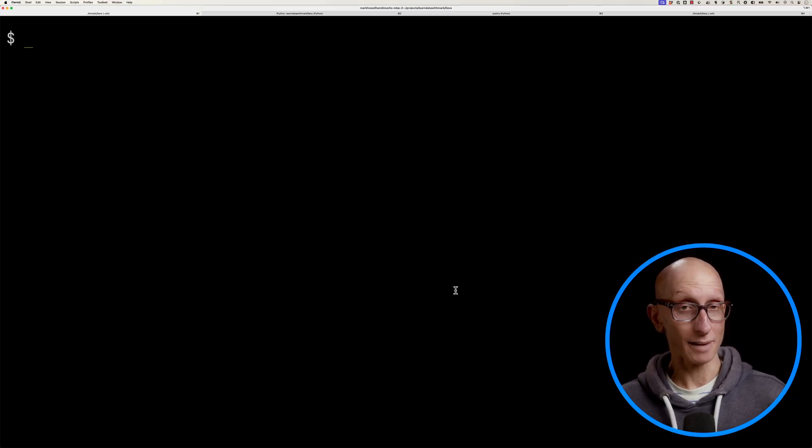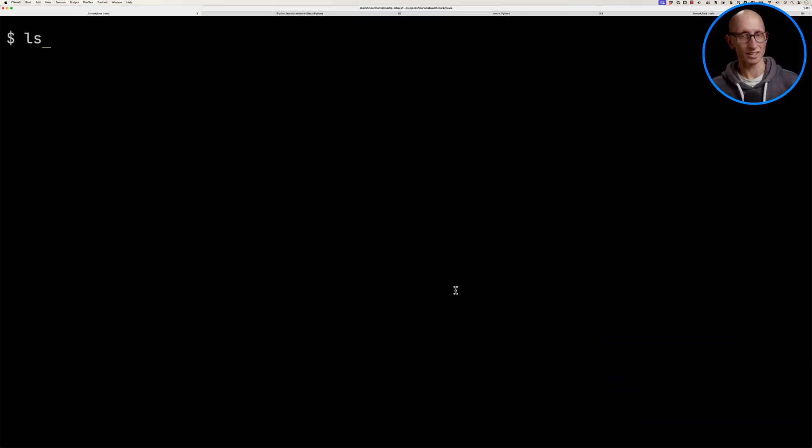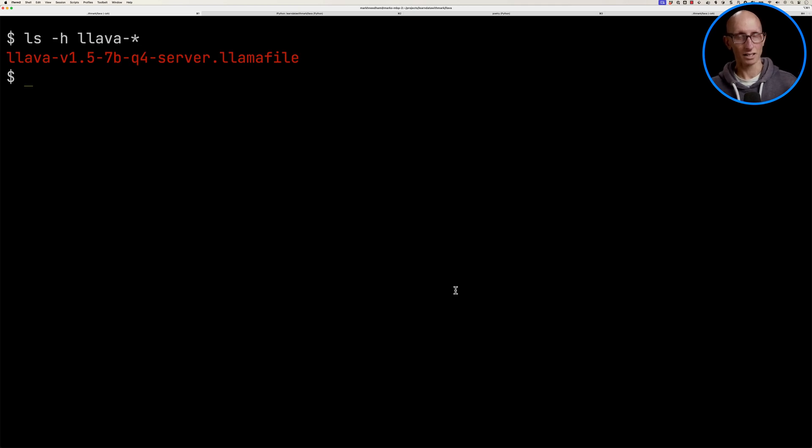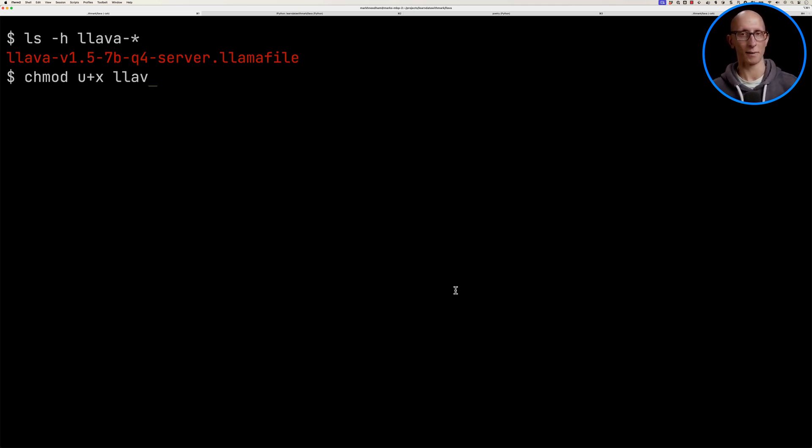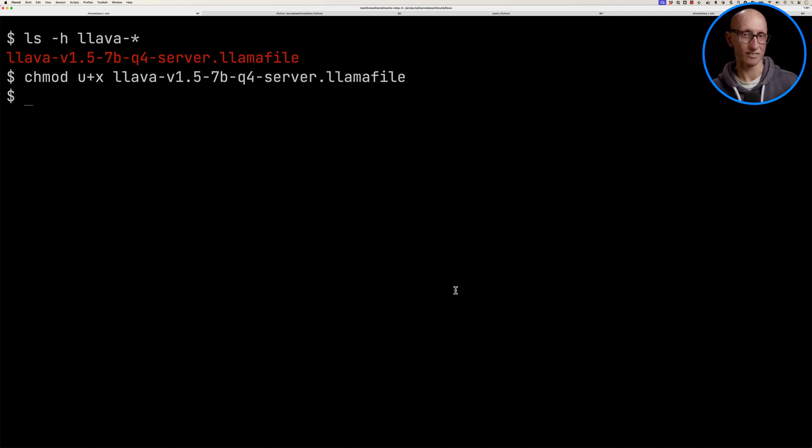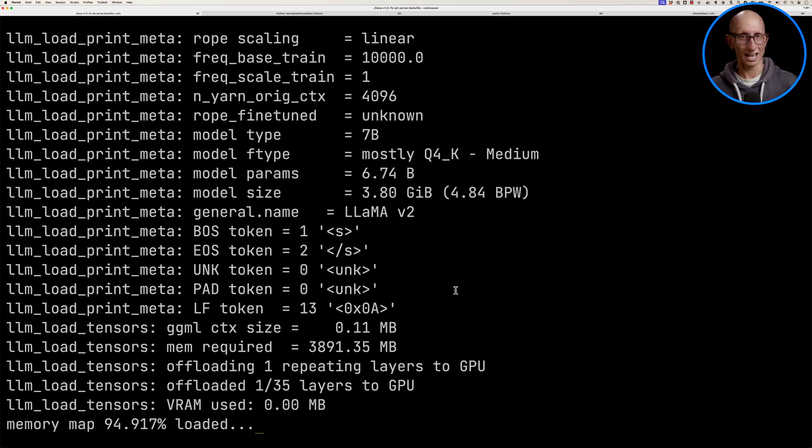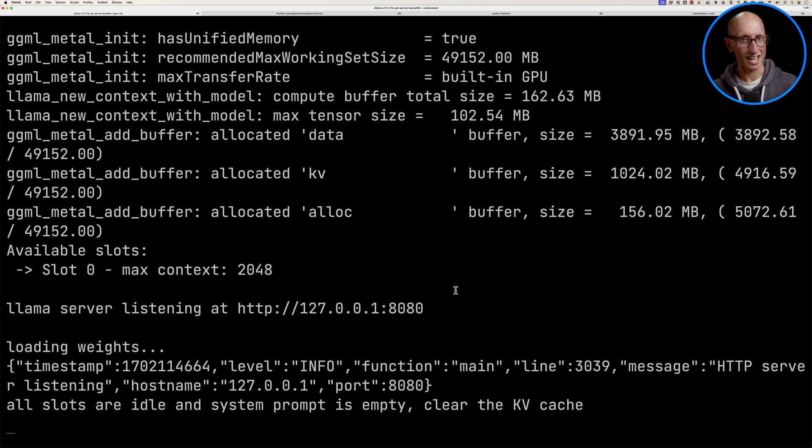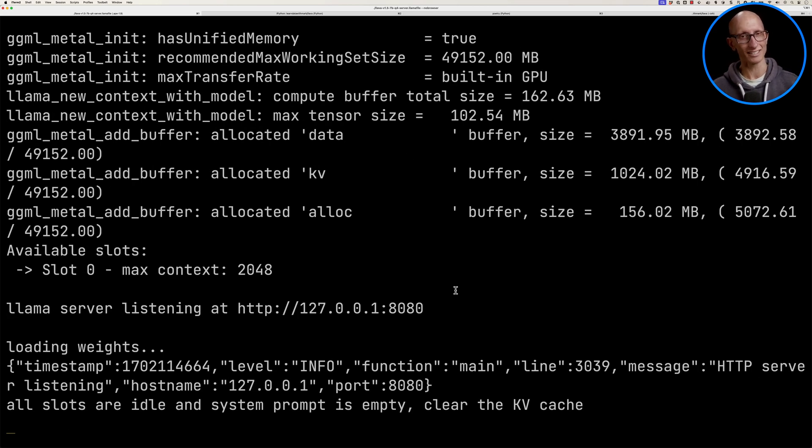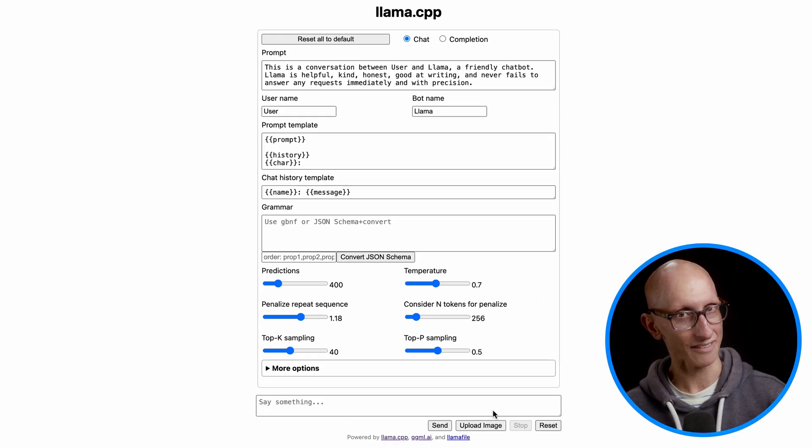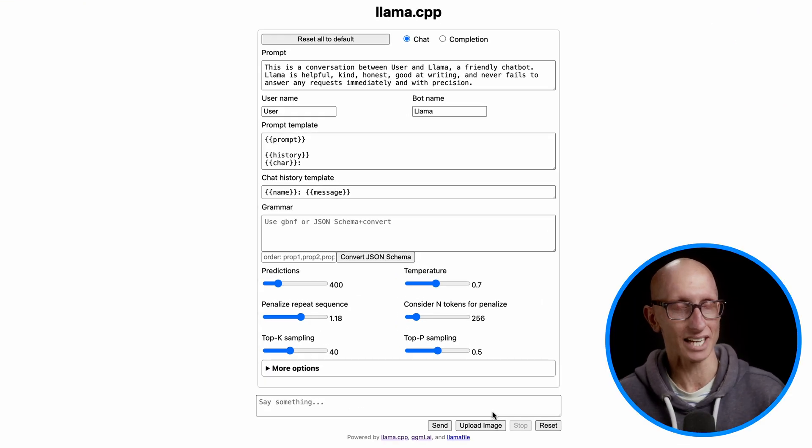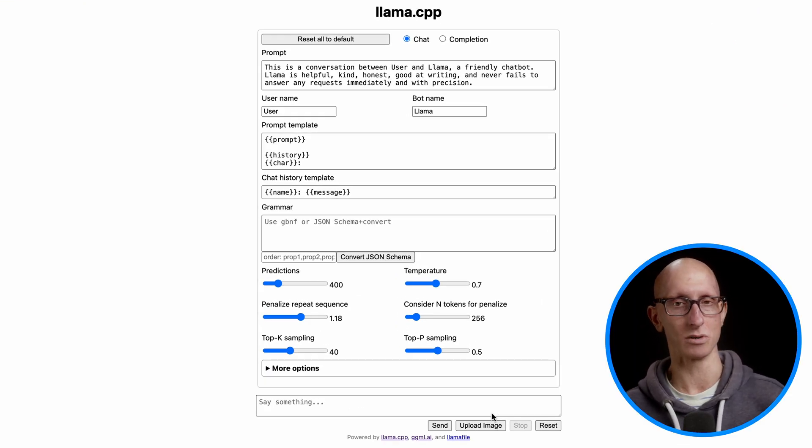So if we come over to the terminal, you can see I've got the Llama file down on my machine. We'll give it the execute permissions for my user. And then we just run it as if it was any other executable. We'll just tell it don't automatically launch the browser. And it runs for a few seconds and you can see it's loading everything. And then it tells us it's now listening on port 8080.